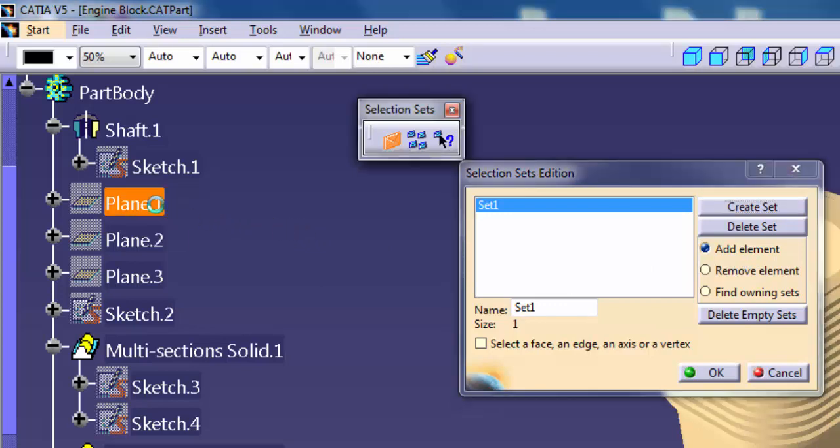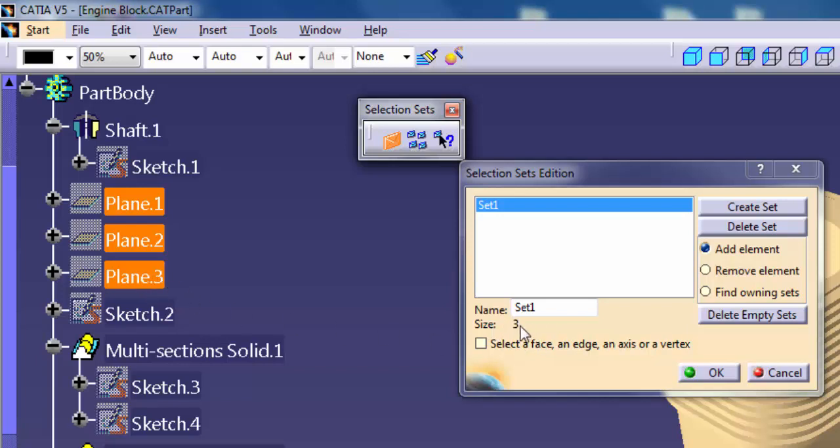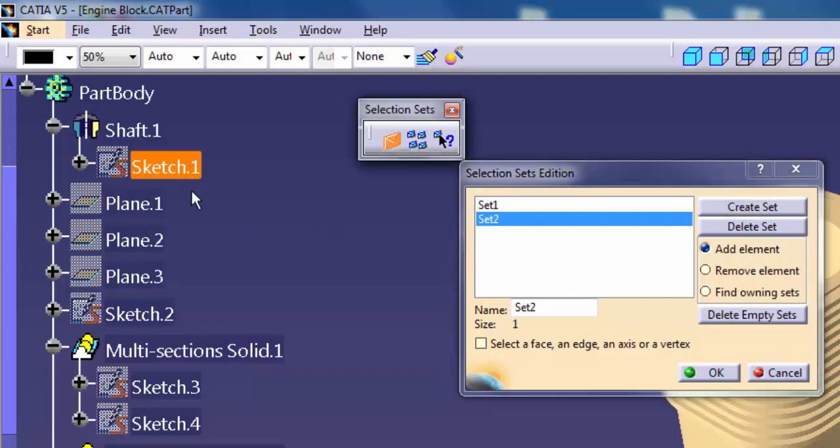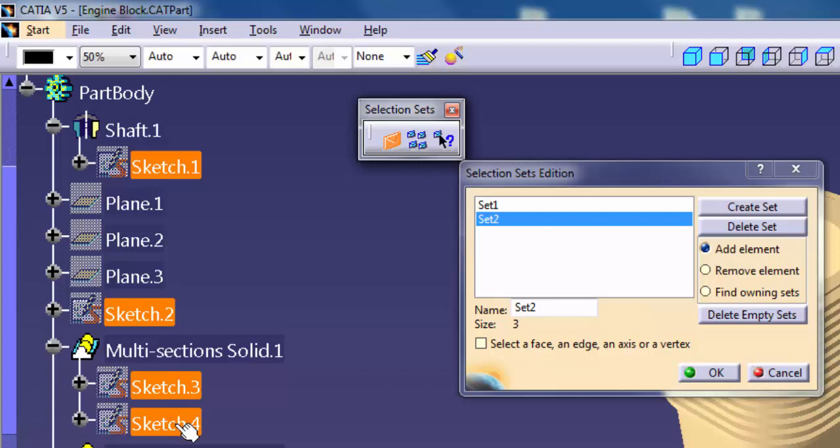pick Plane 1, Plane 2, and Plane 3 from the specification tree. Repeat this process to create another set for Sketch 1, Sketch 2, Sketch 3, and Sketch 4. Click OK.